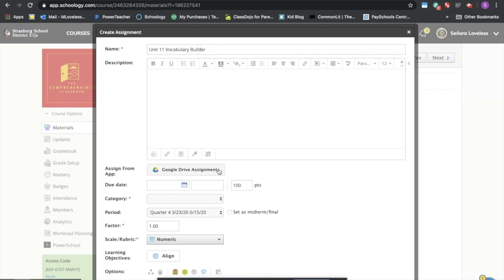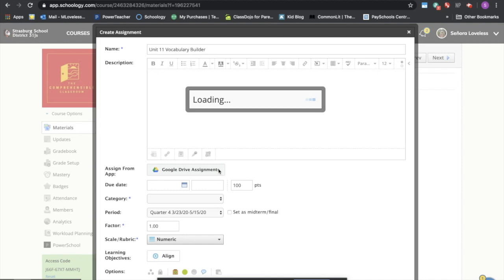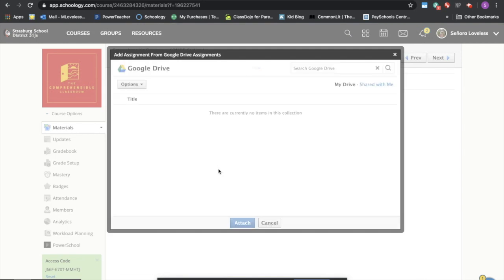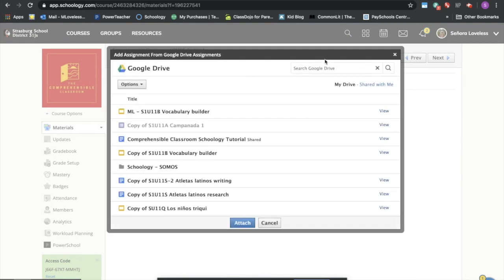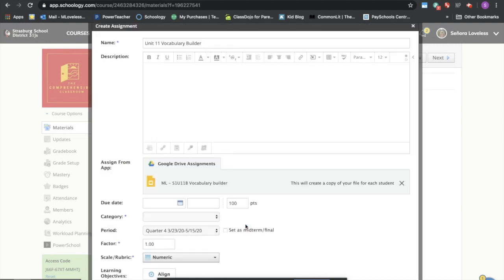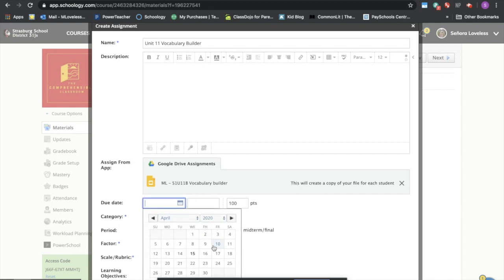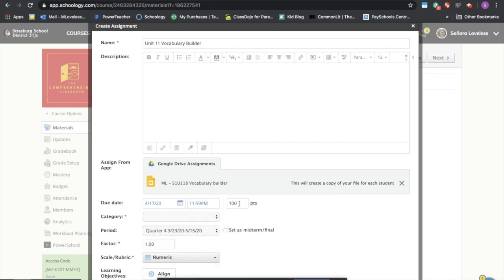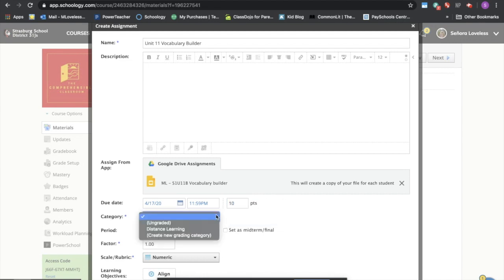Now because we installed the Google Drive assignments, here this is where we're going to grab our assignment. Because I've labeled everything with ML, I can do a quick search and find it. I'm going to insert the vocabulary builder and attach it and now this is going to create a unique copy for each of your students.